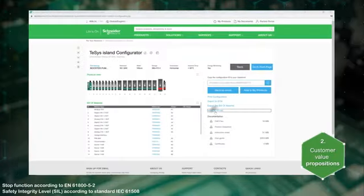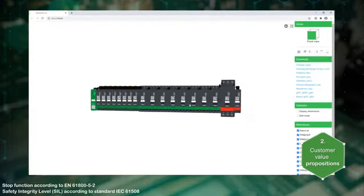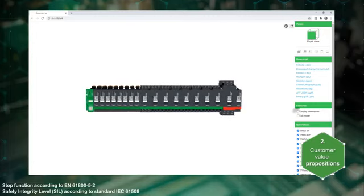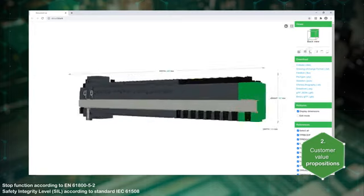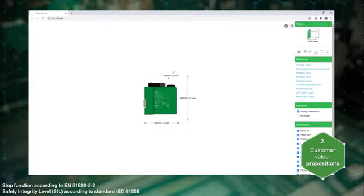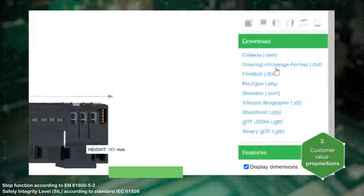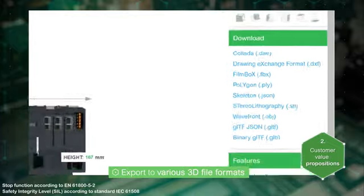Access the 3D model viewer to display the dimensions and different views of the island. You can also export the configuration in various 3D file formats.